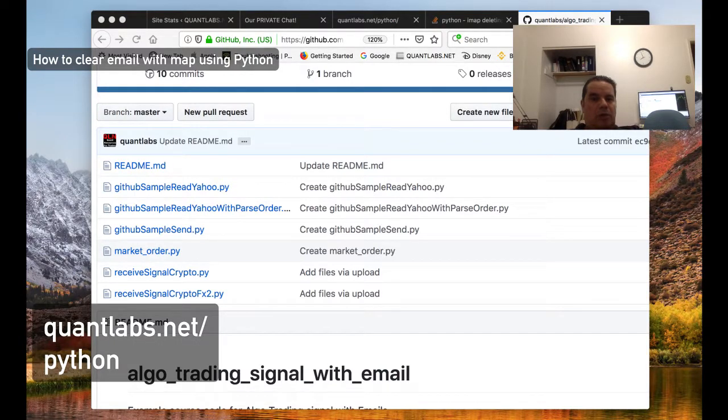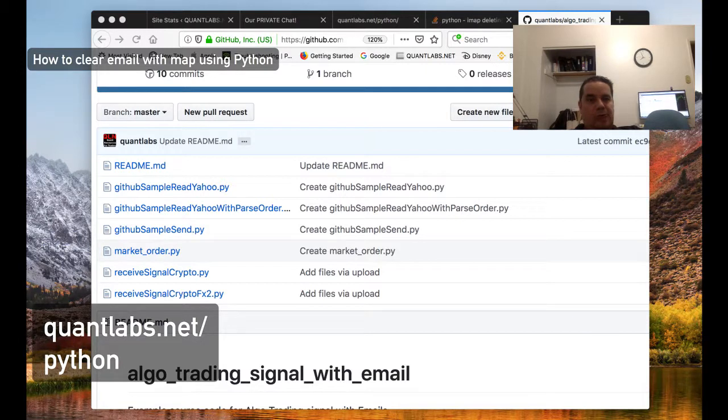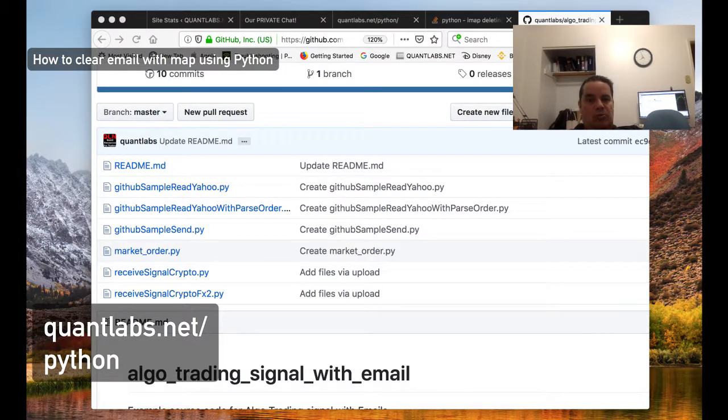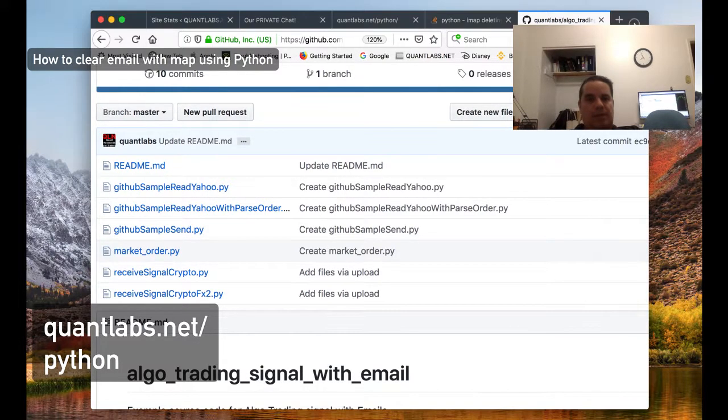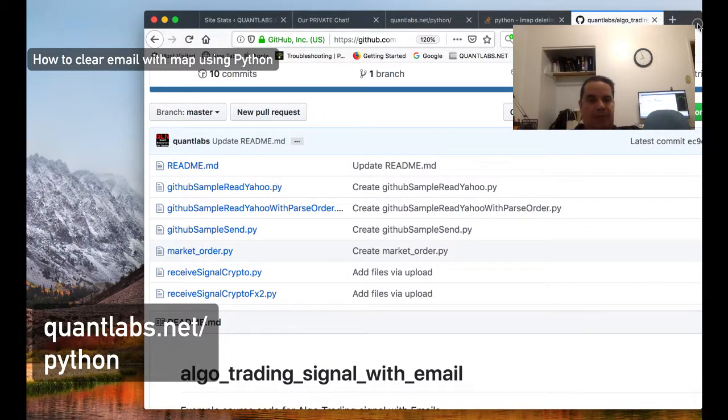Hi everybody, Brian here from Quantlabs.net. Today I'm going to show you a code walkthrough of how to remove emails using IMAP.